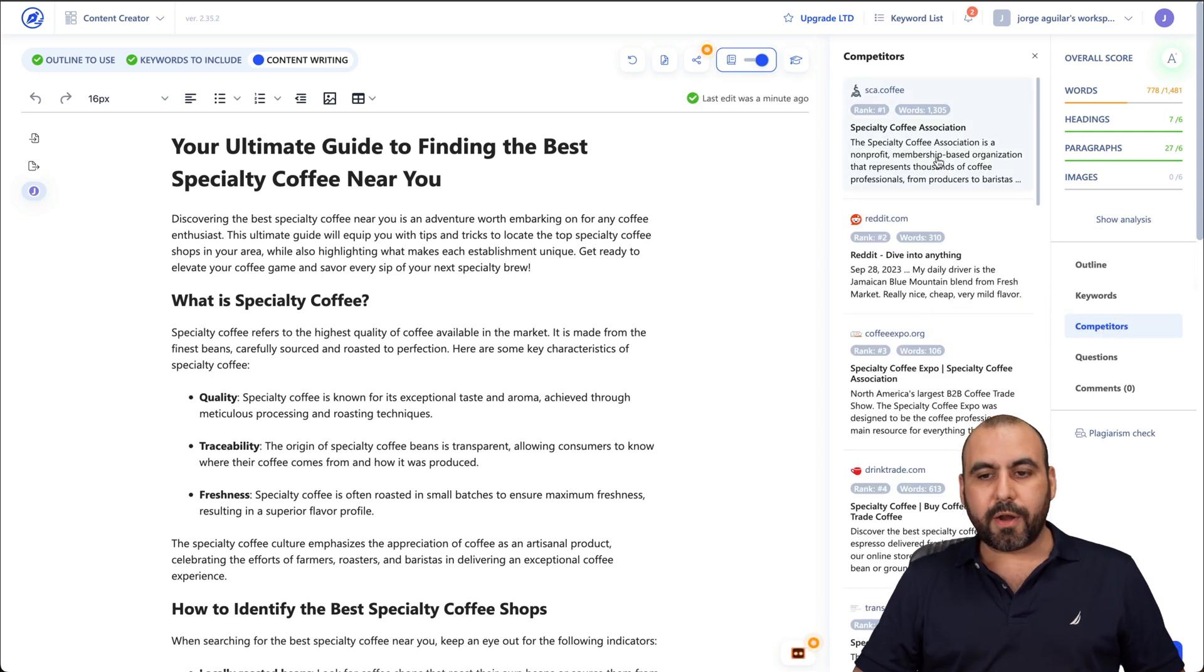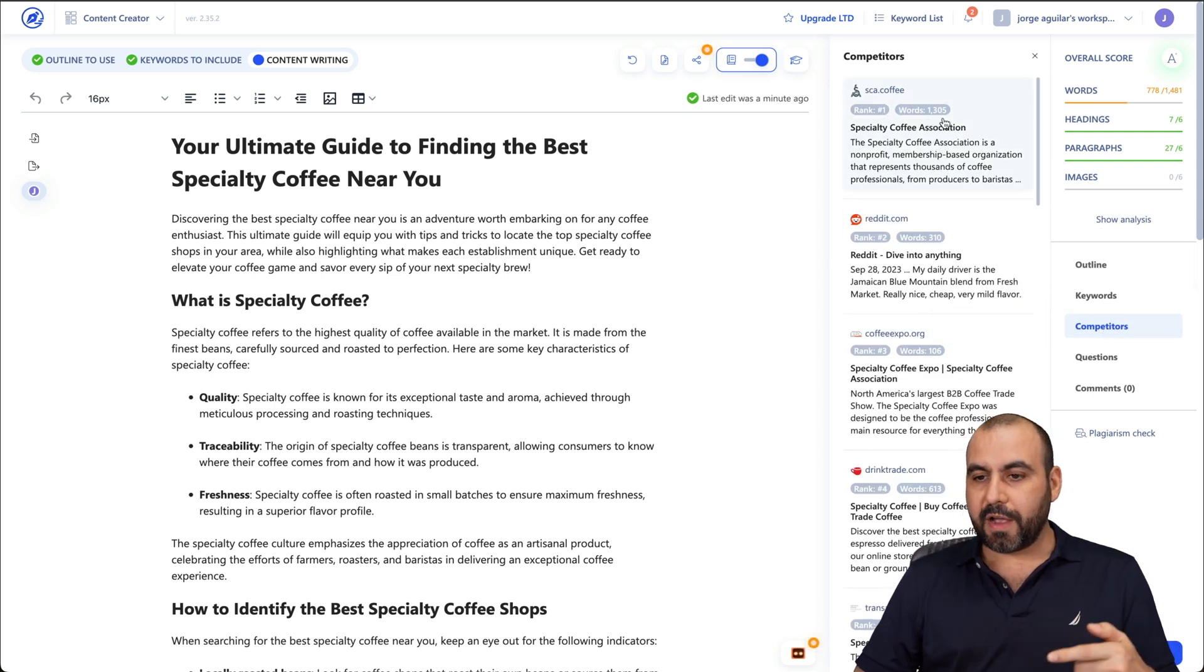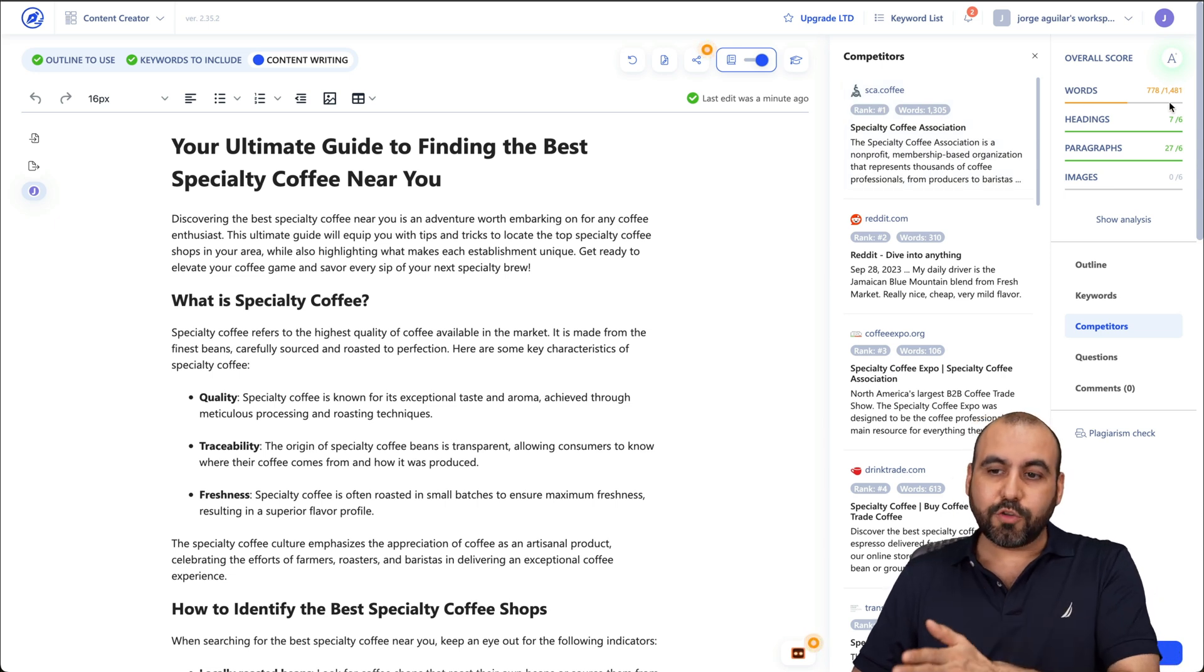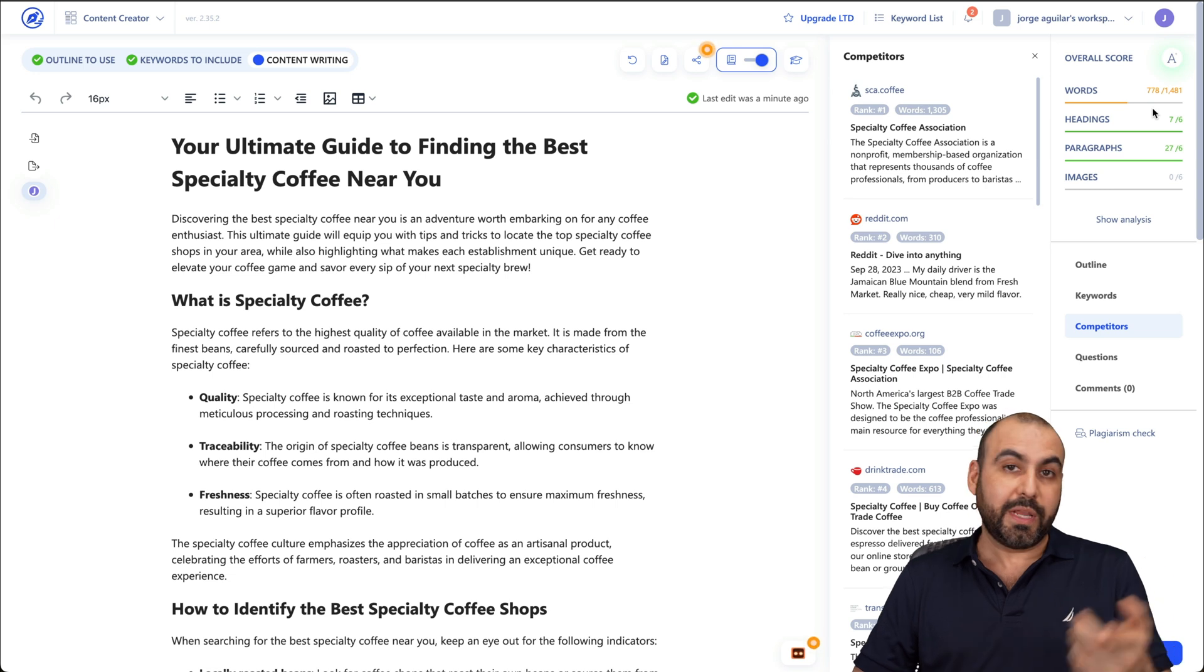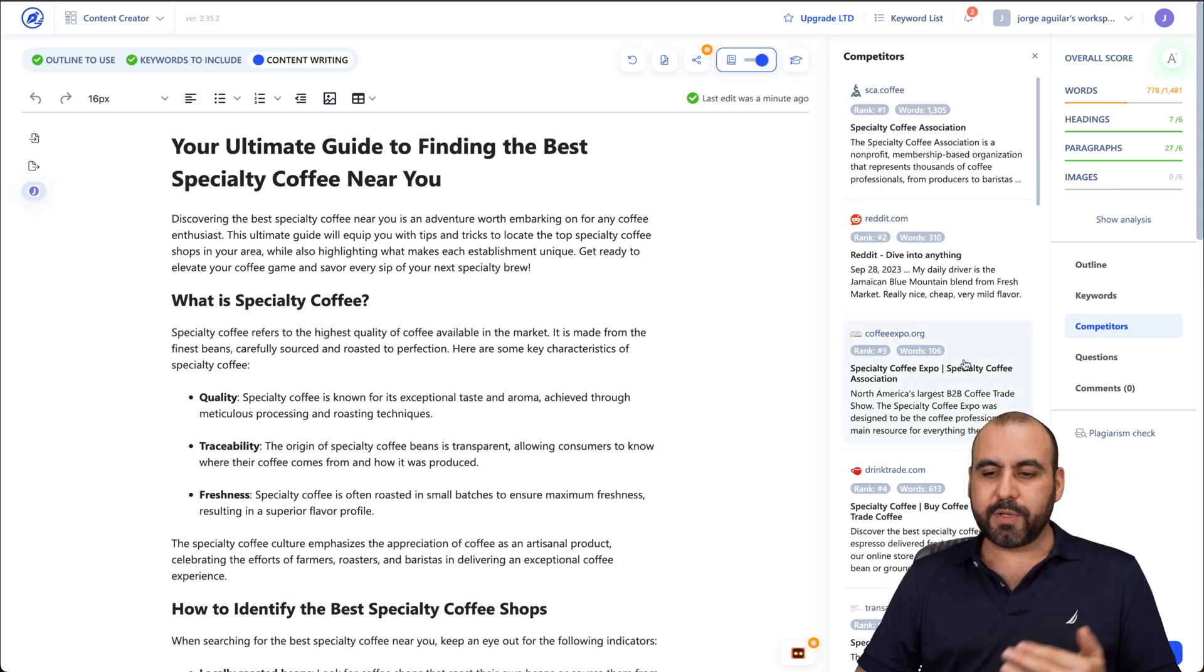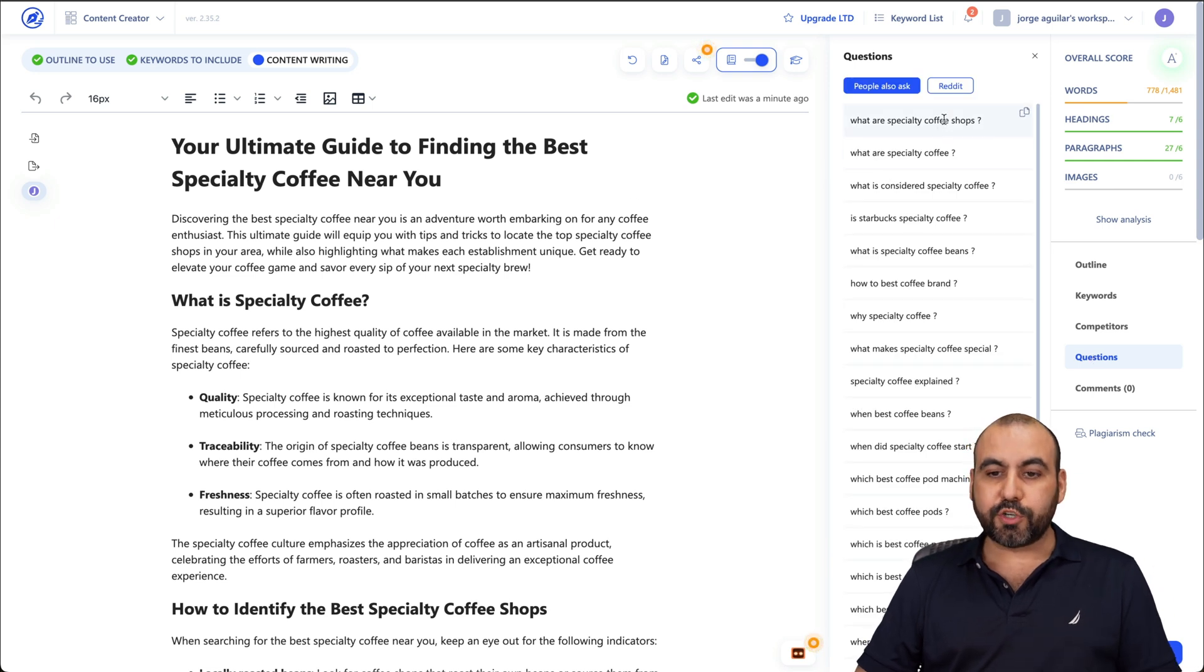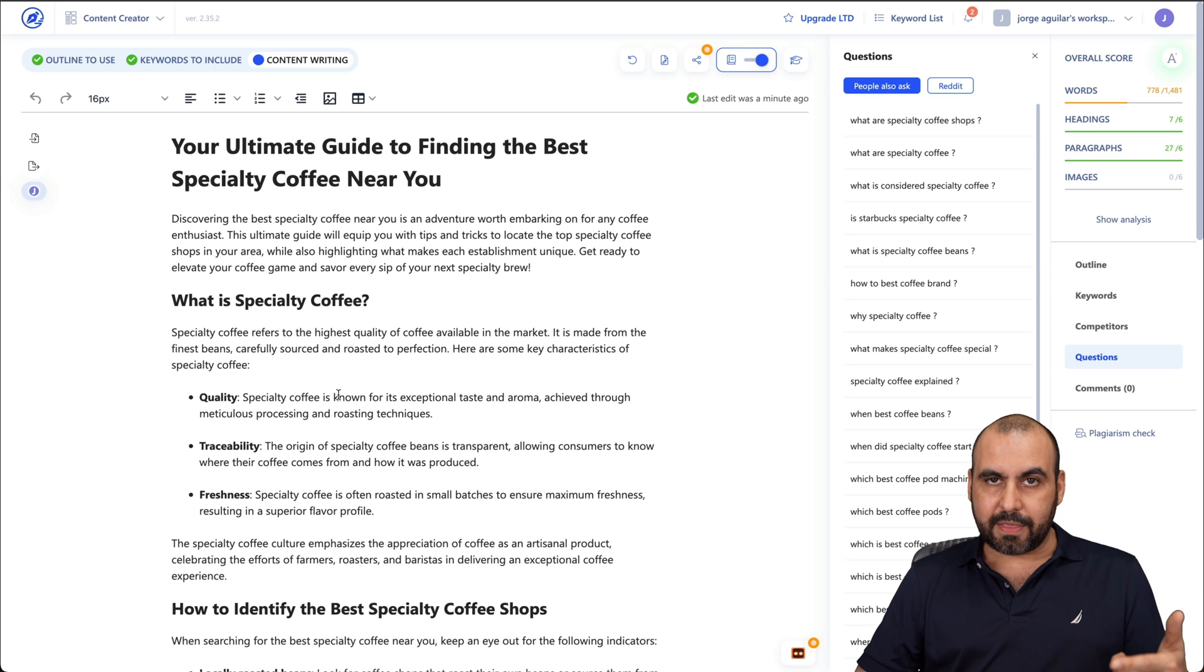Competitors. So what are the competitors doing? See, ranking number one has 1,305 words and ours has 1,000. Well, the end count should be 1,481 to get a green right here. So we need more words over here. Then we have Reddit, Coffee Expo, etc. Questions. So questions that should be answered over here that should be interesting. So people ask this. So why not add that over here and create the response for it right there.